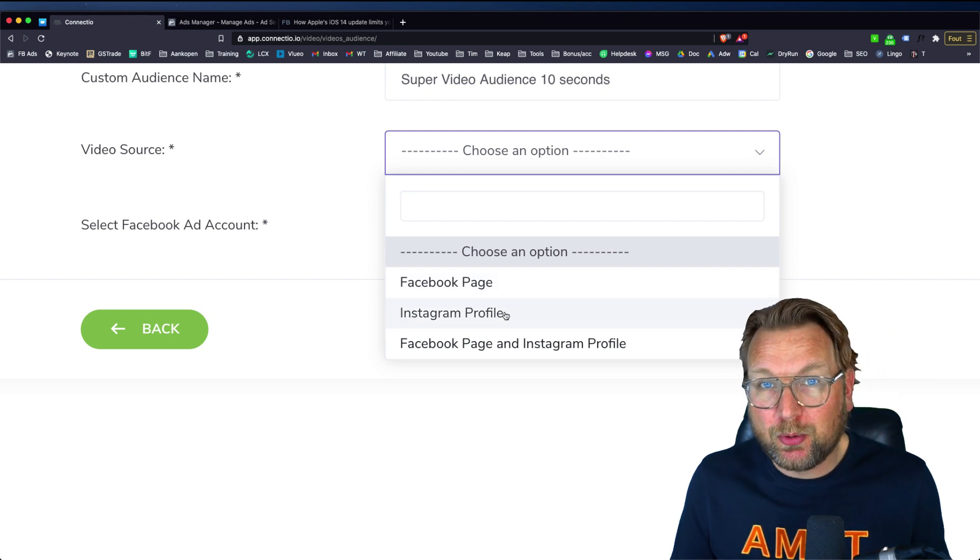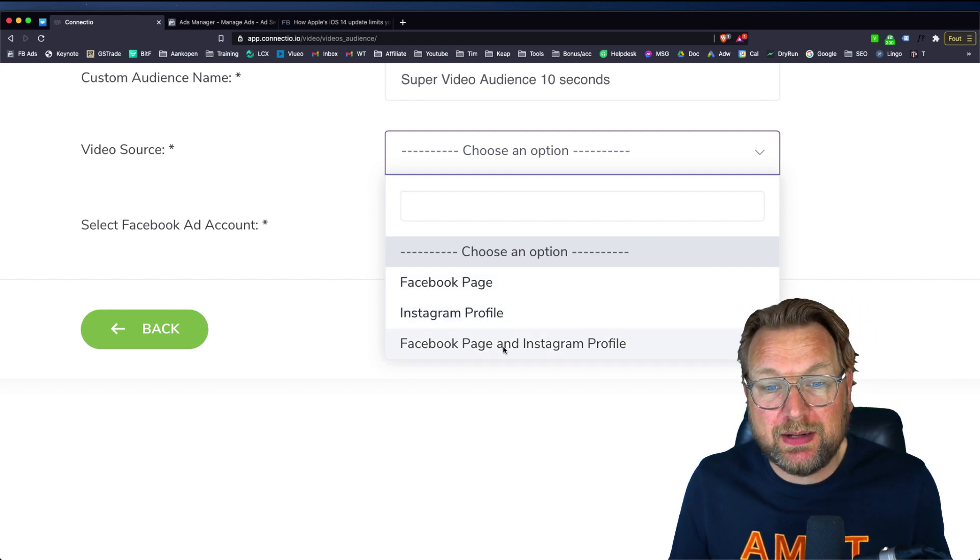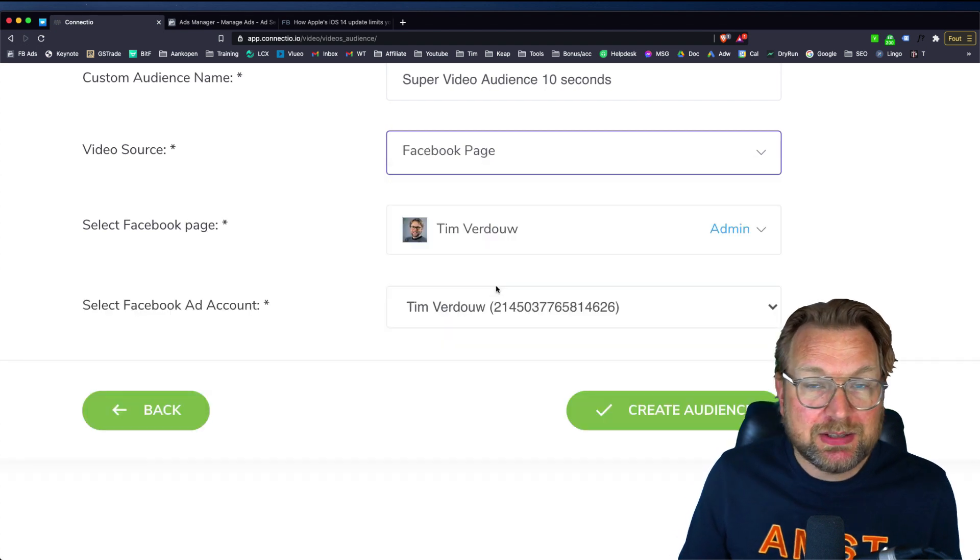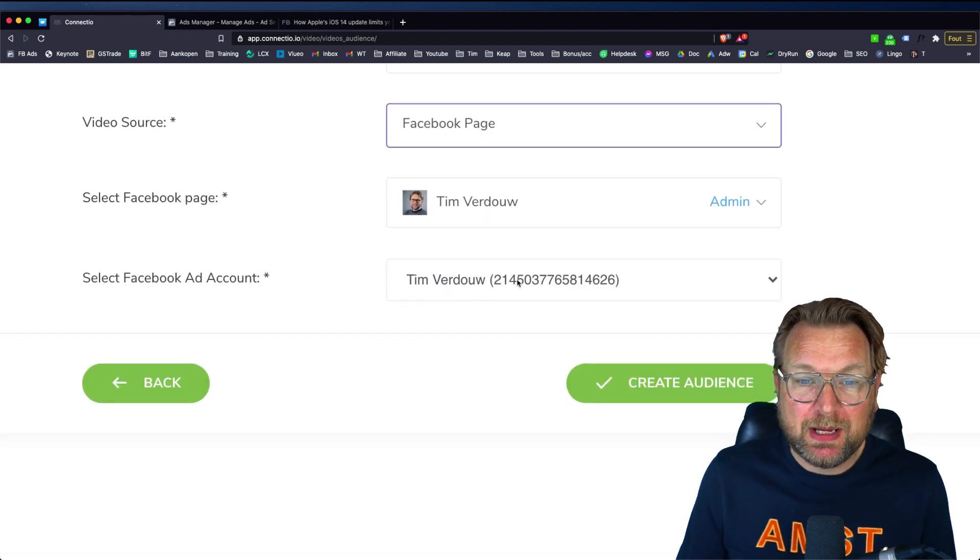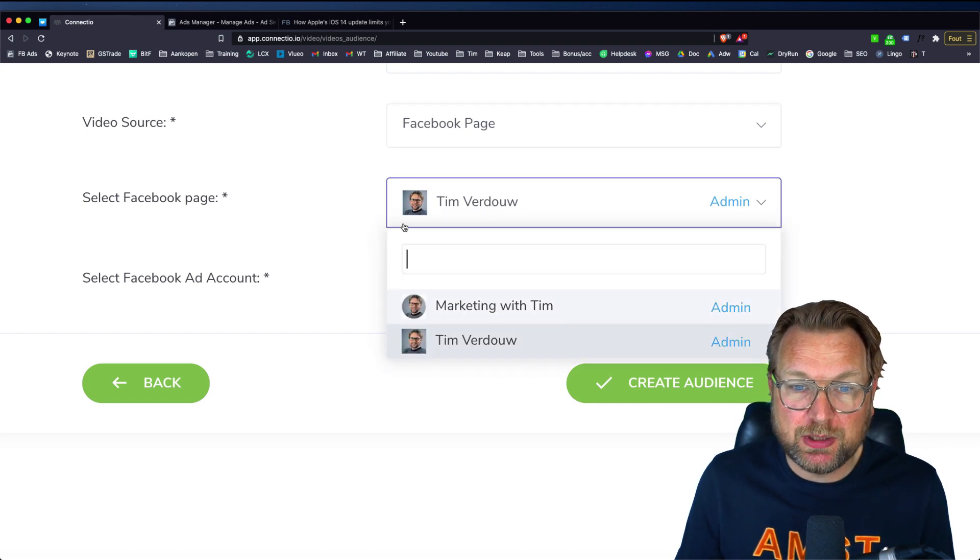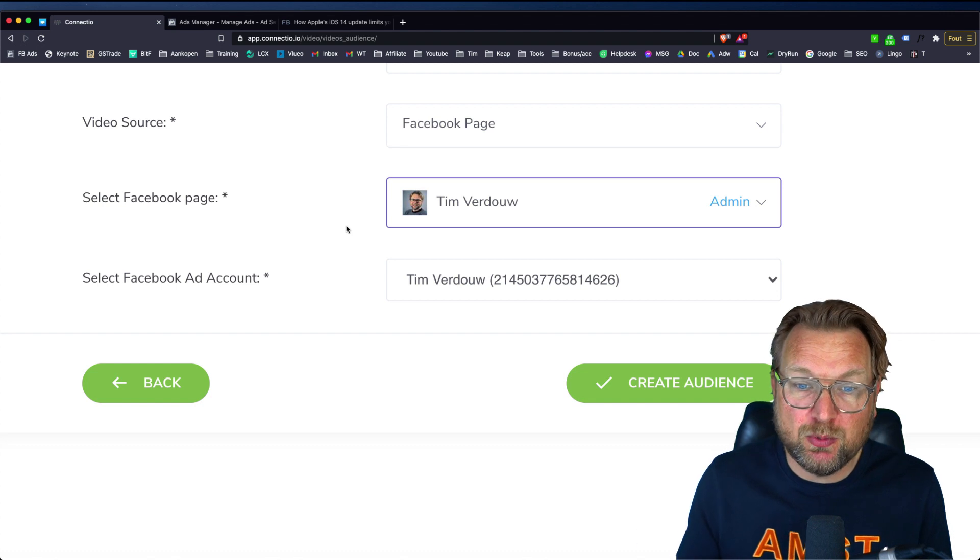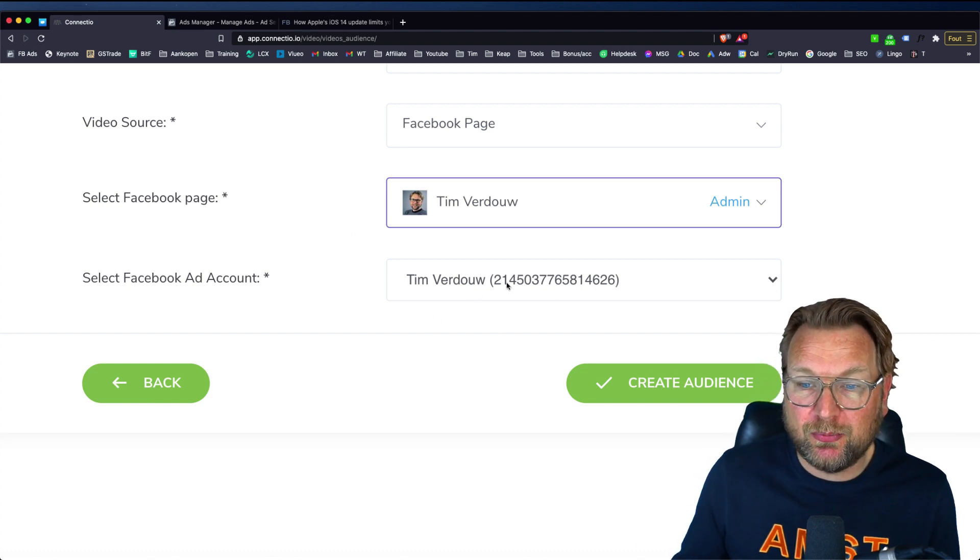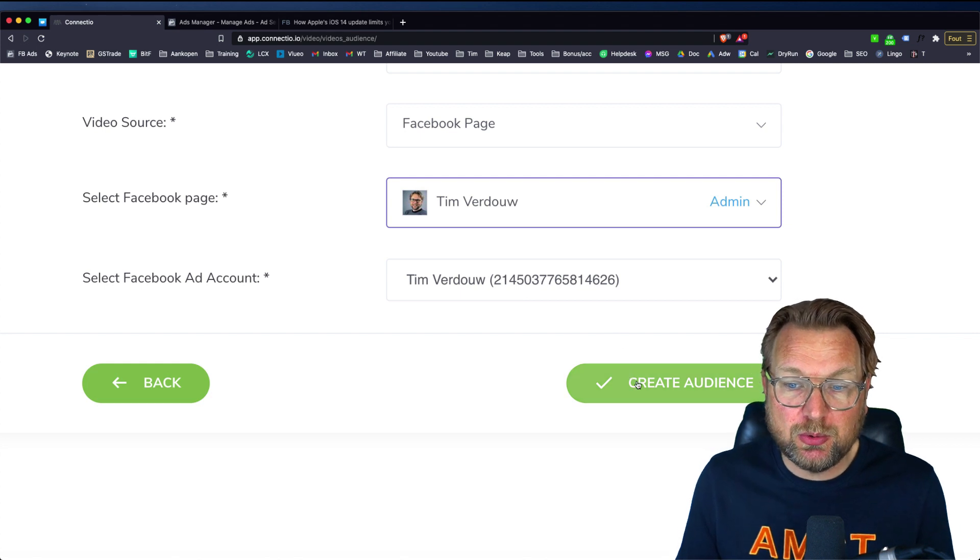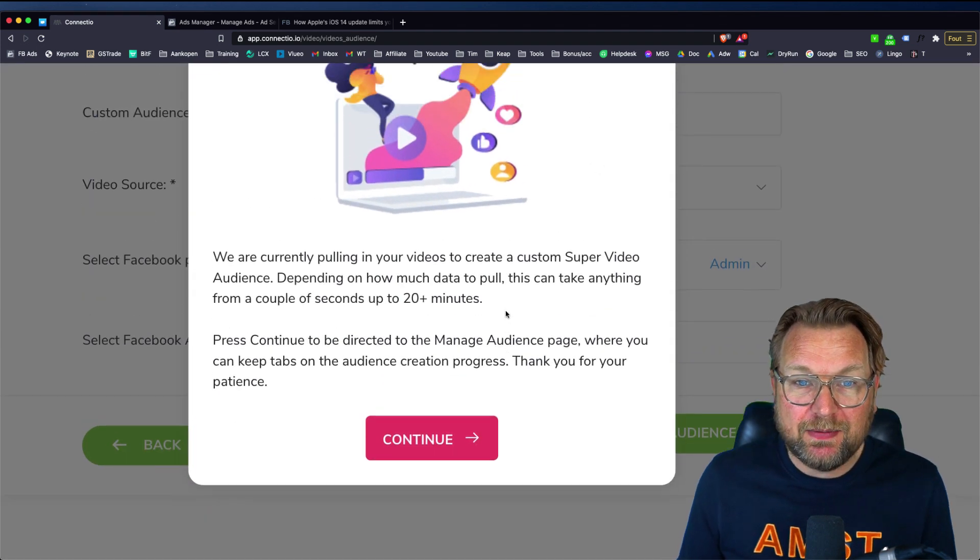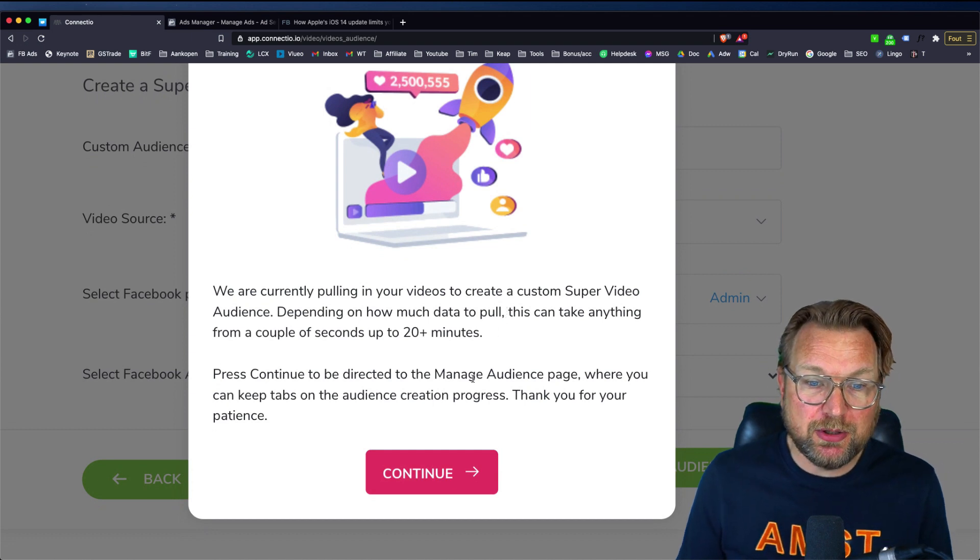So where do you want to track these people? Do you want to track them only from your Facebook business page or from your Instagram business page? Or do you want to track them from your Facebook and Instagram? In this case, I'm going to select my Facebook page and then you can select here the Facebook page that you want to use. You can simply type and search for your Facebook page that you manage and then in here you can select your Facebook account. And then the only thing that you need to do is click on create audience and then it says that it's going to create the audience for you.